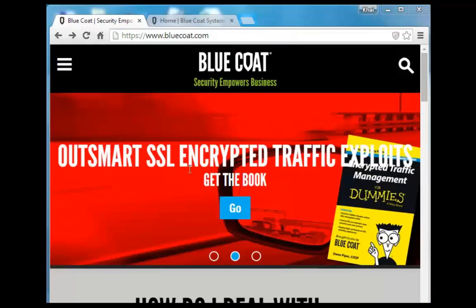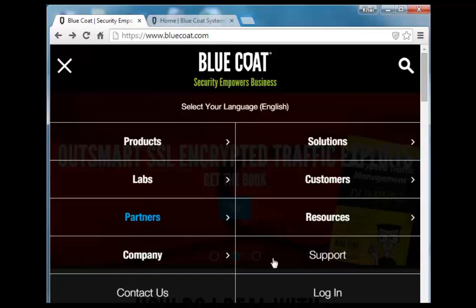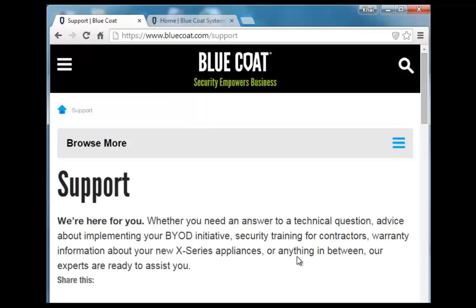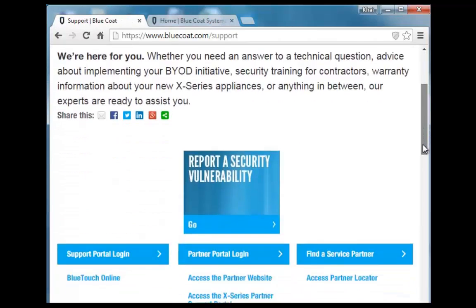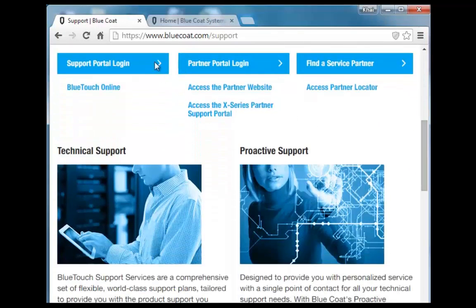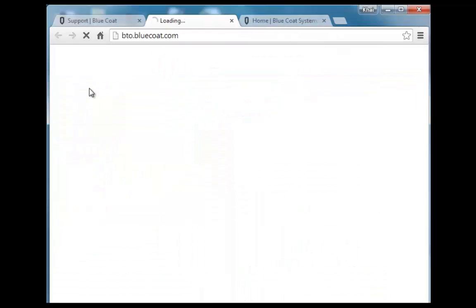For more in-depth computer-based training videos, go to Bluecoat.com and select Support. Click on the BlueTouch Online link.